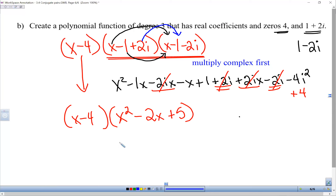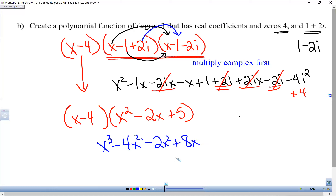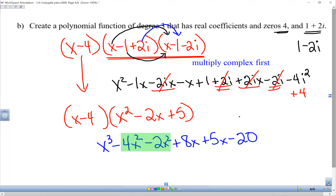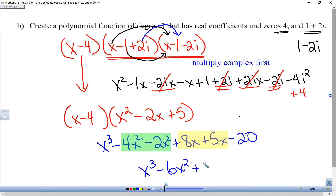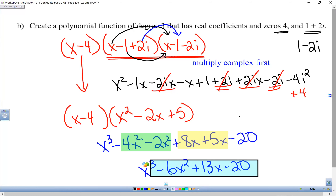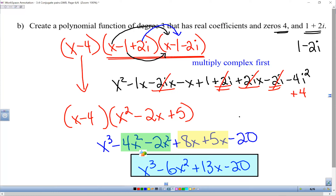Now multiply (x squared minus 2x plus 5) times (x minus 4). Distributing (x minus 4) through each term: x times x-squared is x-cubed, x times negative 4 is negative 4x-squared; negative 4 times x-squared is negative 4 — wait, distributing properly: (x minus 4)(x squared) gives x-cubed minus 4x-squared; (x minus 4)(negative 2x) gives negative 2x-squared plus 8x; (x minus 4)(5) gives 5x minus 20. Combining like terms: x-cubed, negative 4x-squared minus 2x-squared is negative 6x-squared, 8x plus 5x is 13x, minus 20. Final polynomial: x-cubed minus 6x-squared plus 13x minus 20.